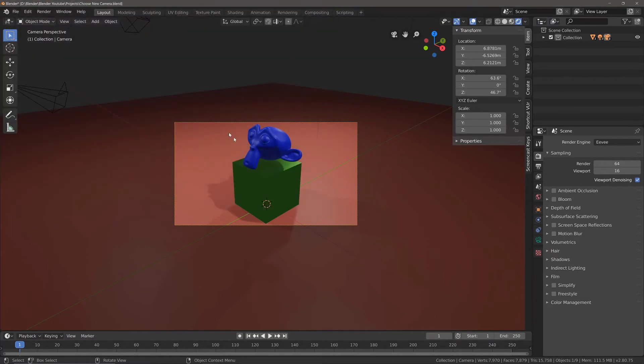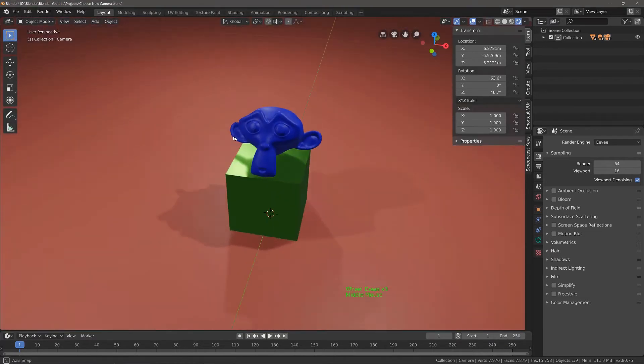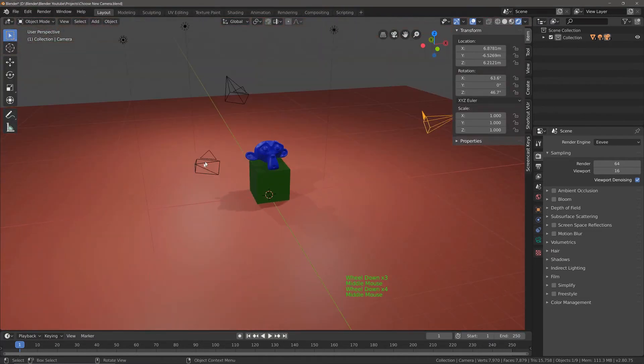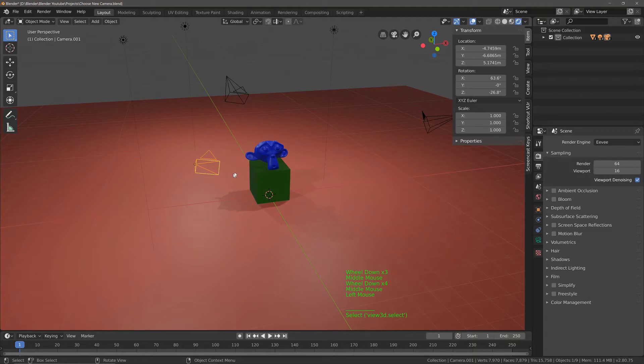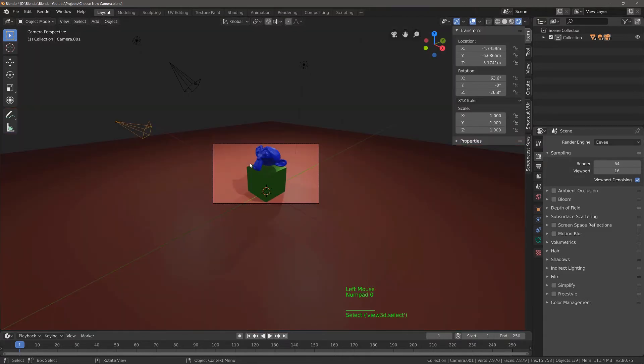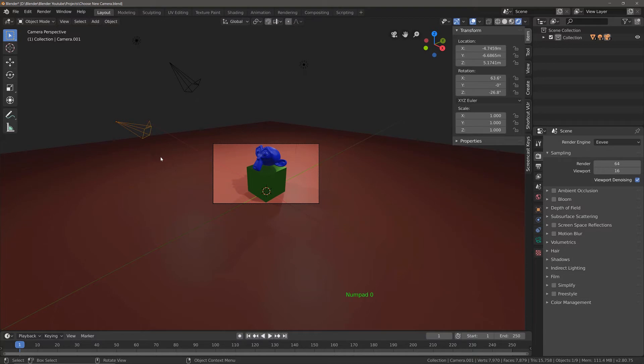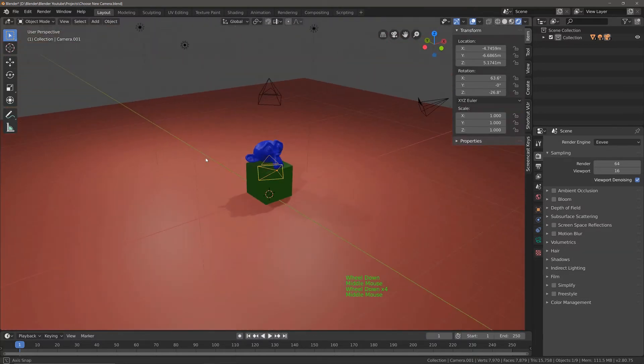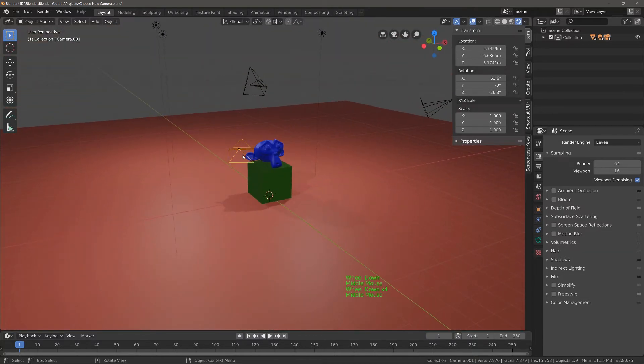Now you might think, oh, it's just a case of selecting the camera, and then let's preview it by pressing zero on the number pad, but no, it just takes us back to our main camera. So how do we make another camera the main camera that's going to be used for the render?